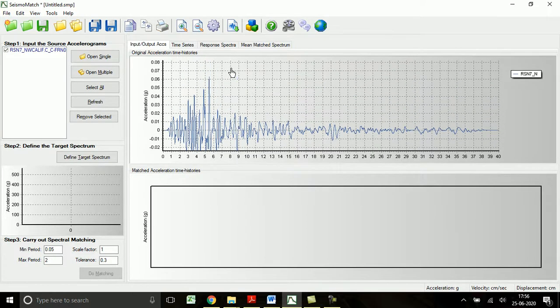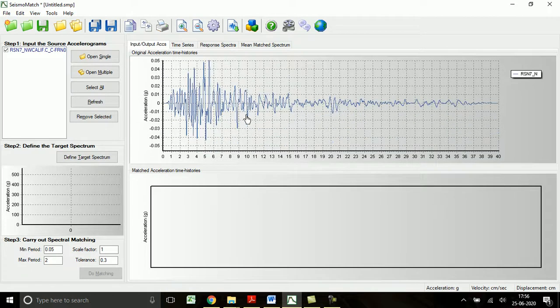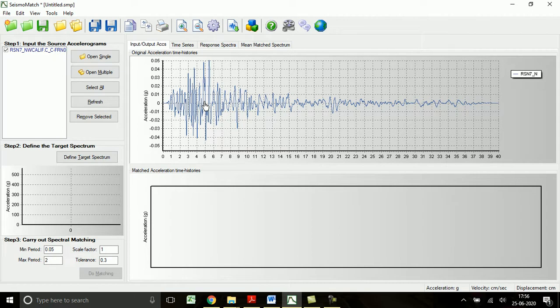Click OK. We can see the acceleration time history function here. The maximum acceleration value of this earthquake is only 0.06g. Now we have to match this ground motion with the design spectrum given in IS 1893 part 1 2016.